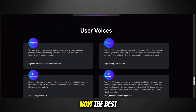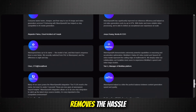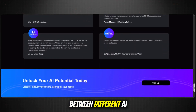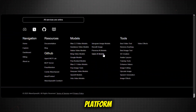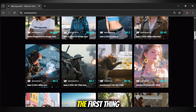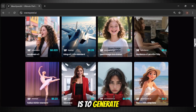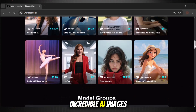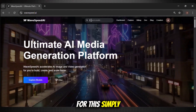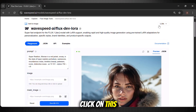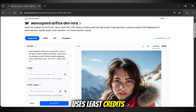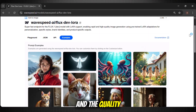The best thing about this tool is that it removes the hassle of switching between different AI models. You can generate images and turn them into videos right from this platform. The first thing we can do is generate incredible AI images. Simply go to the search bar and type Flux AI and click on it. This image generator uses the least credits, and the quality is just superb.